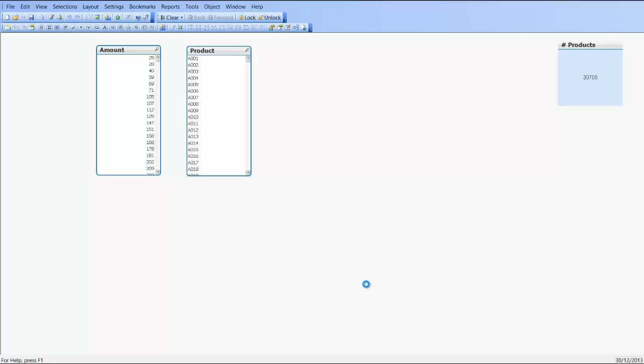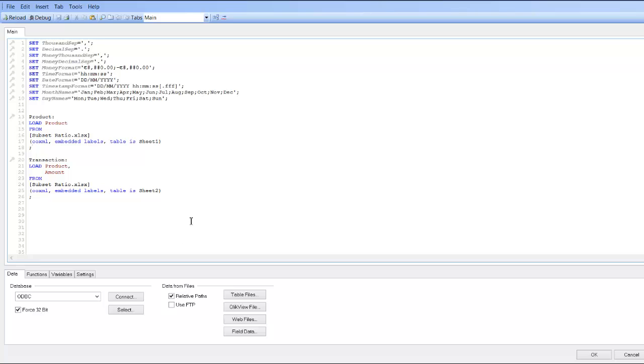And we're going to go back into the script, and to avoid having to load the transaction table first or to avoid where it loads within the script, we can create a temporary table. So we're going to do that now.